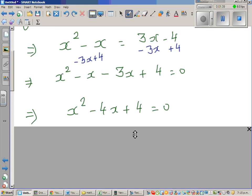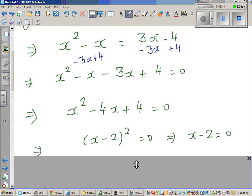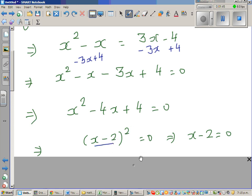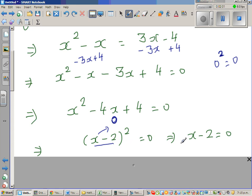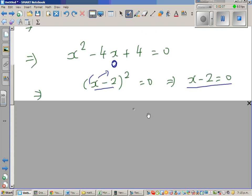This is a perfect square: (x - 2)² = 0. Logically, we can understand this has to equal zero because the square of only zero is zero — squaring any other number will always give a positive result. So this must equal zero.